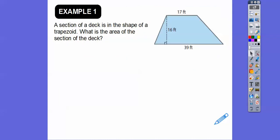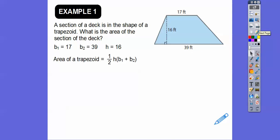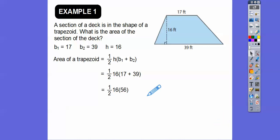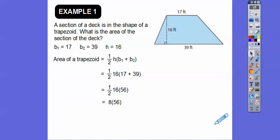Here's an example: a section of a deck is in the shape of a trapezoid. What's the area? We're going to do one-half times (base 1 plus base 2) times the height. Let's plug everything in. We go ahead and add 17 and 39, which gives us 56. Now we can take half of either number — it's easier to take half of 16, and half of 16 is 8.